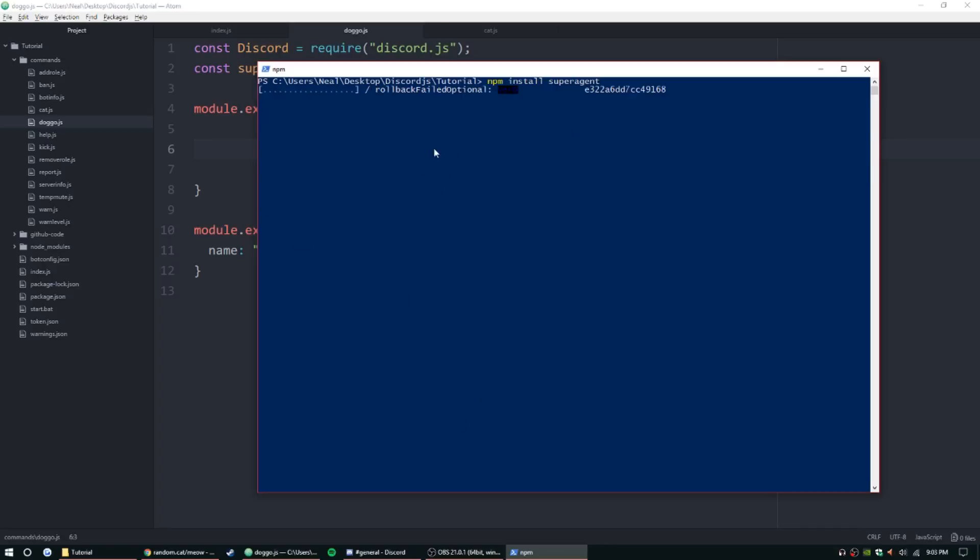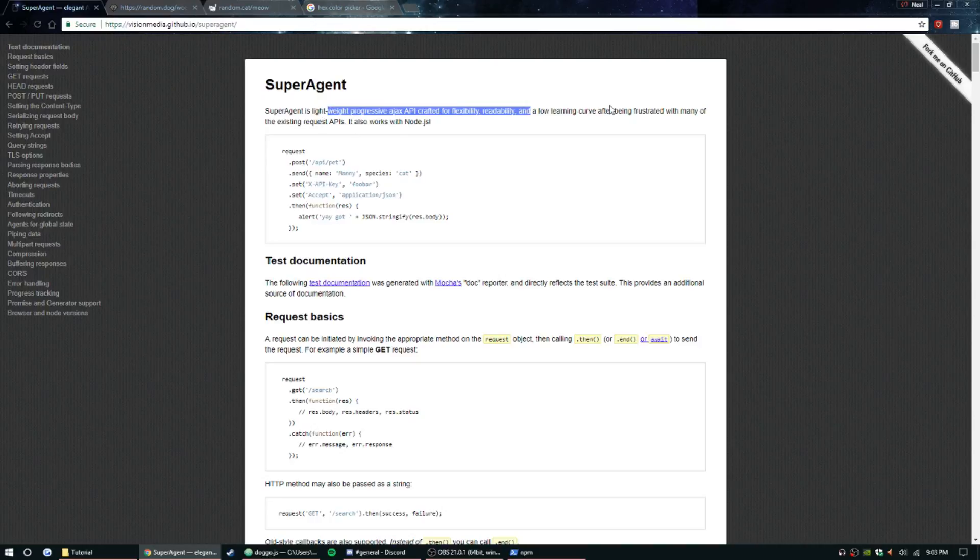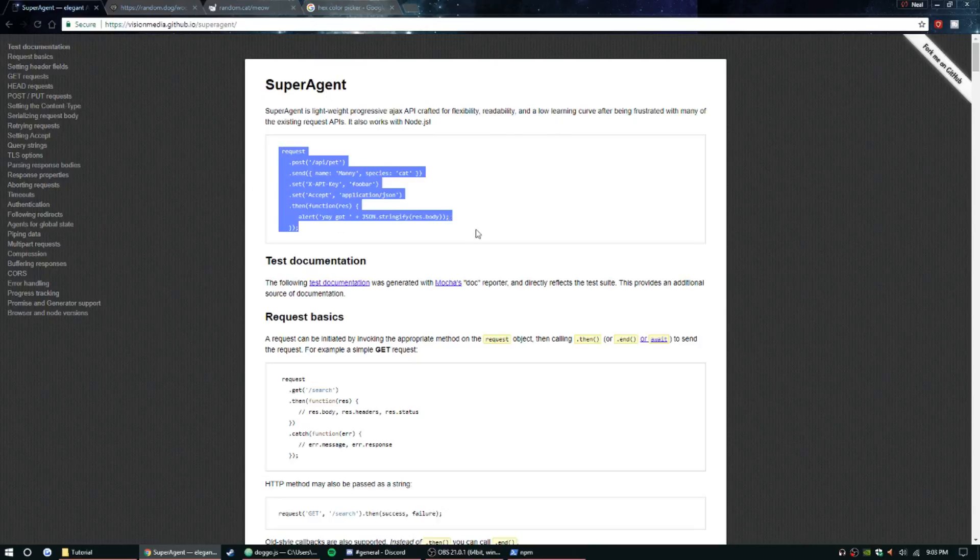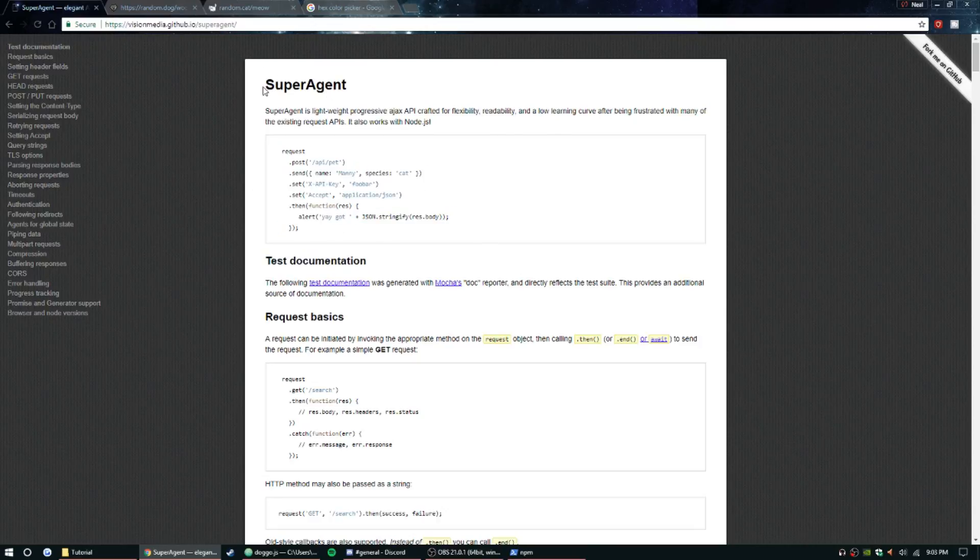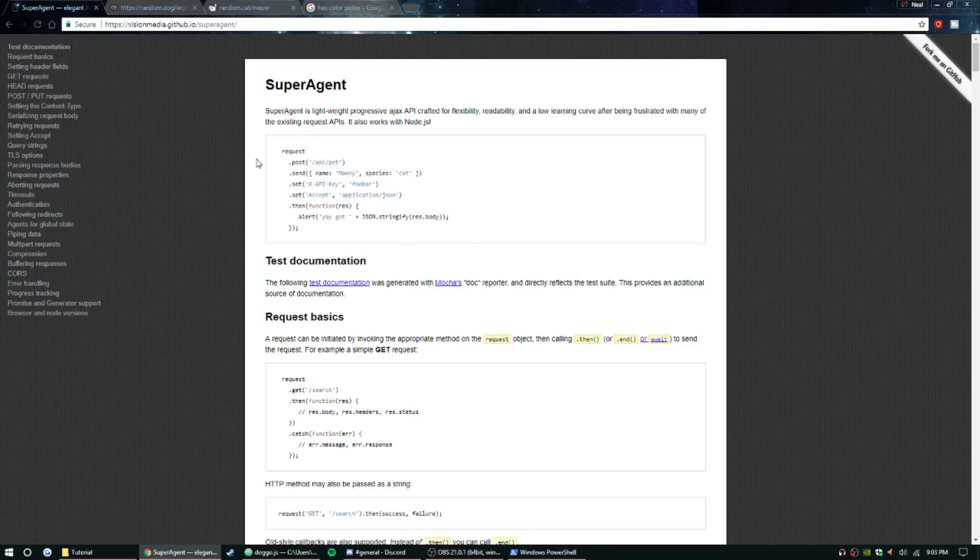And go over what superagent is. So superagent is a lightweight progressive AJAX API—I'm just quoting it straight from the website—but it's going to make it so we can pick up different things on different websites. Yeah, it just makes a lot more possibilities for what you can do in your bot.